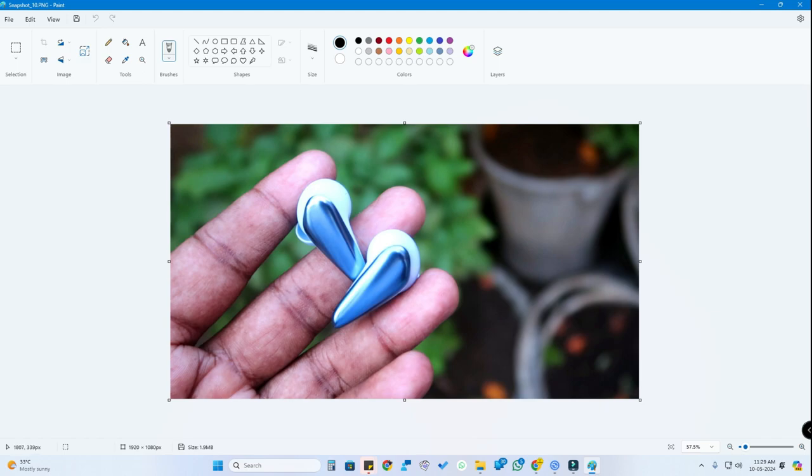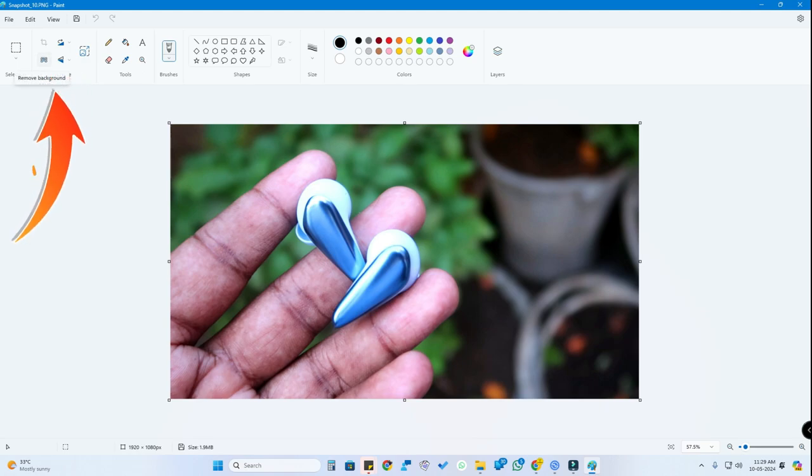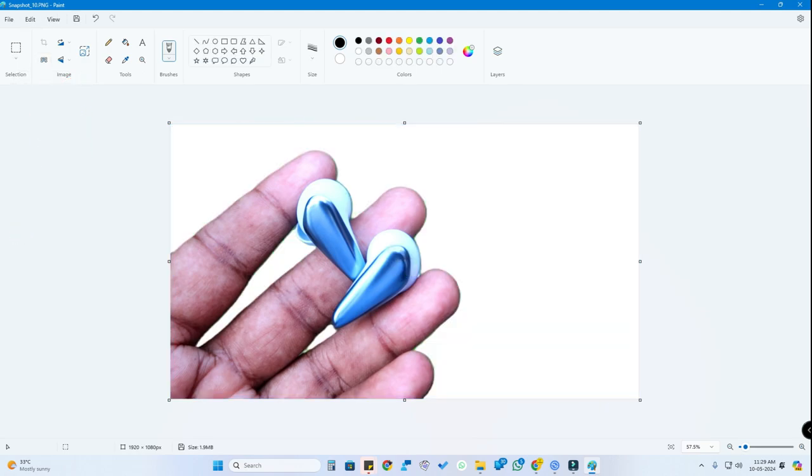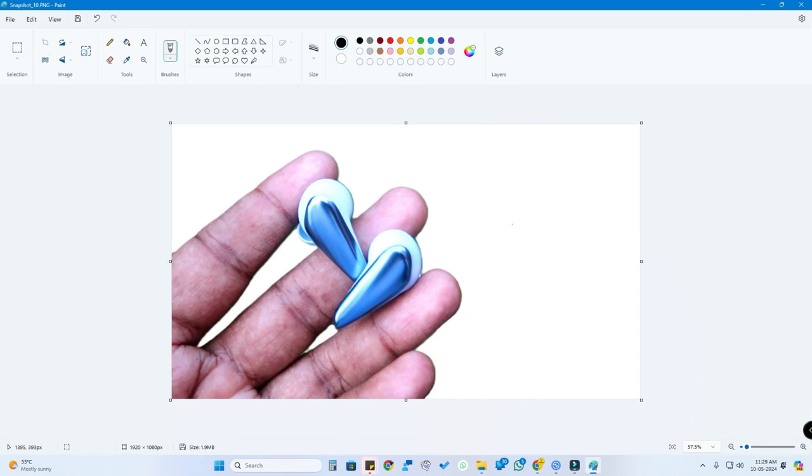Once you open the image, here is the background remover tool. Just click on this tool and it will automatically remove the background.